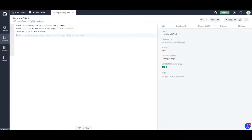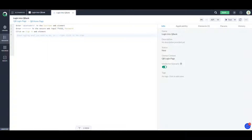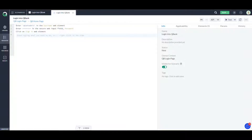This is the previous scenario where we entered the username and the password for web automation. Now what I'm going to do is take the username from an Excel file and the password from a JSON file, and let's see how we can leverage that.